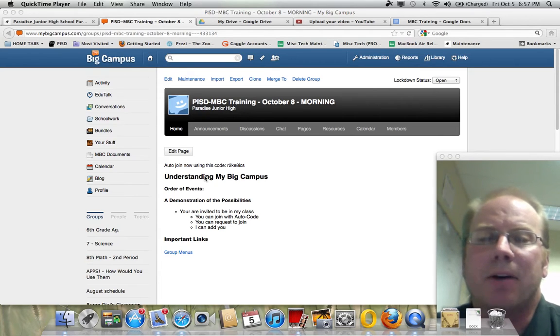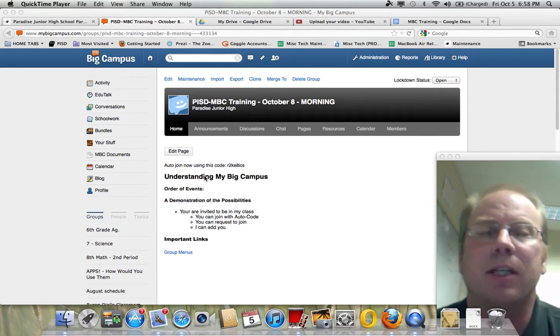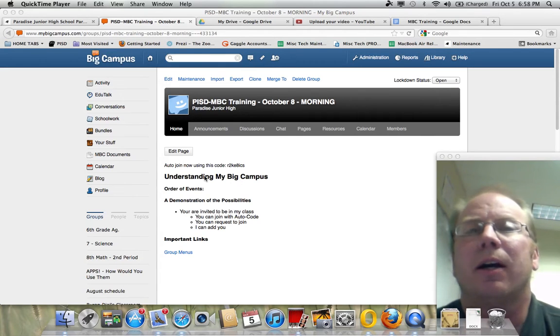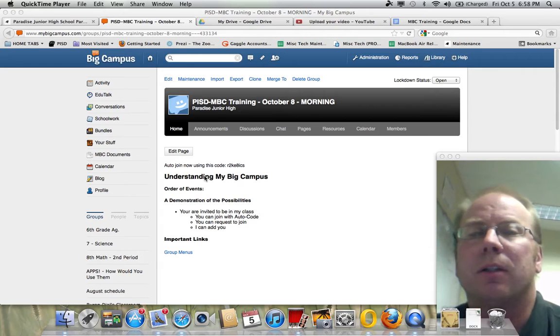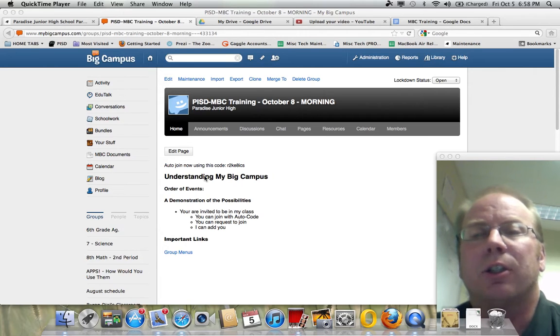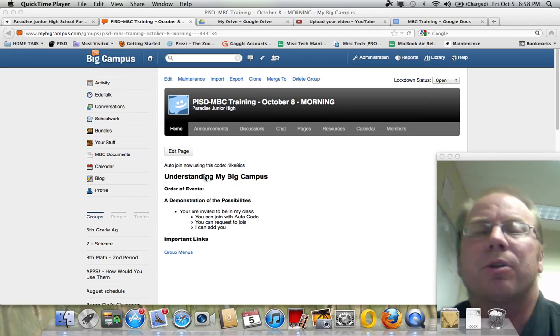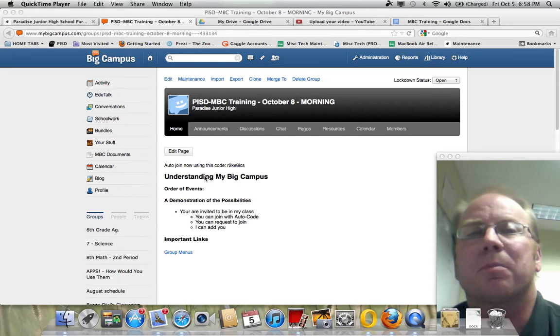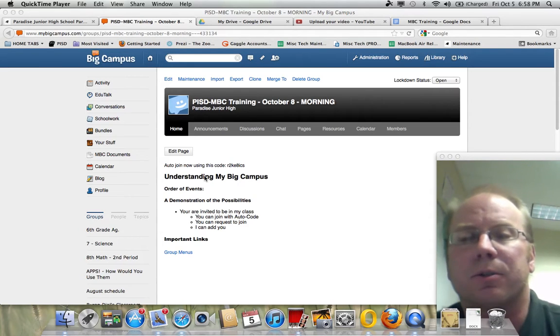We're going to talk to you a little bit about MyBigCampus this morning, and hopefully you guys will have an opportunity to explore. That's what we're hoping to do for you as well, and learn a little bit about how you can manage MyBigCampus for your classroom so that you can have an awesome classroom experience with your students.